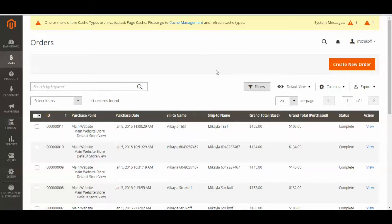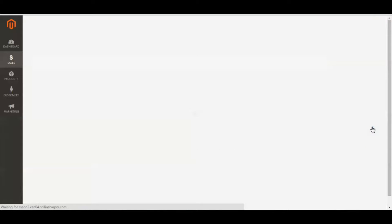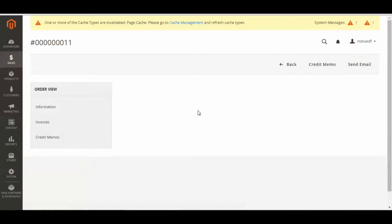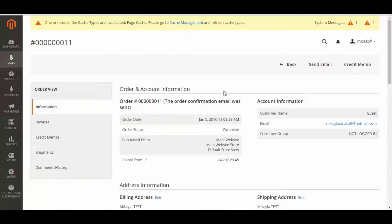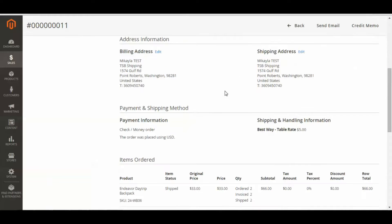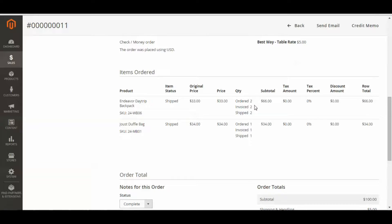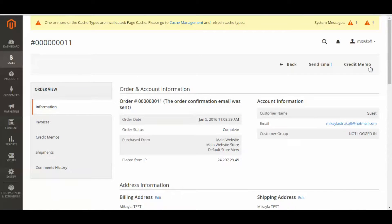Now you're going to want to select the order you want to make the adjustment for. I'm going to select this one, and if I scroll down, I can see that this customer ordered 2 of a certain product, and I want to adjust 1. So I'm going to scroll back up and click Credit Memo.